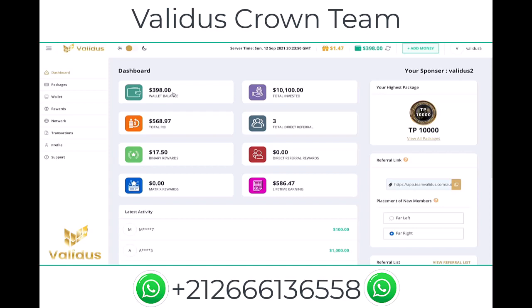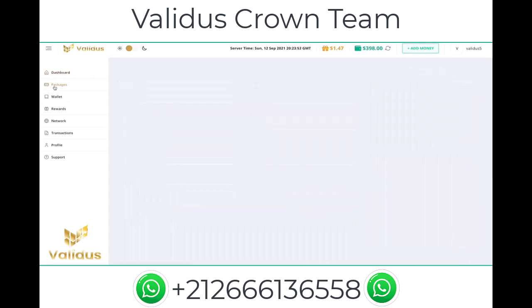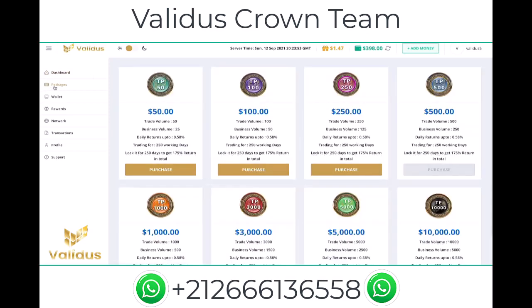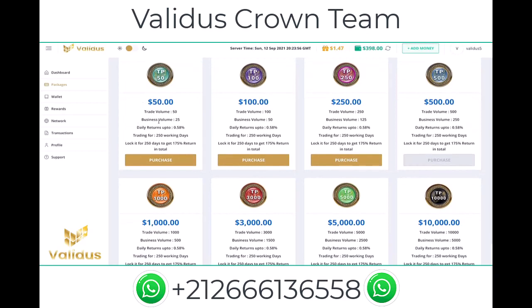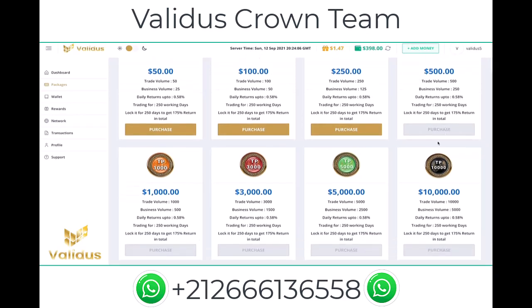Next, go to Packages and you're going to see different packages. We have TP50 for $50, TP100 for $100, TP250 for $250, and so on. Click the package of your choice and take a look at all the information mentioned — the trading volume, business volume, and so on.